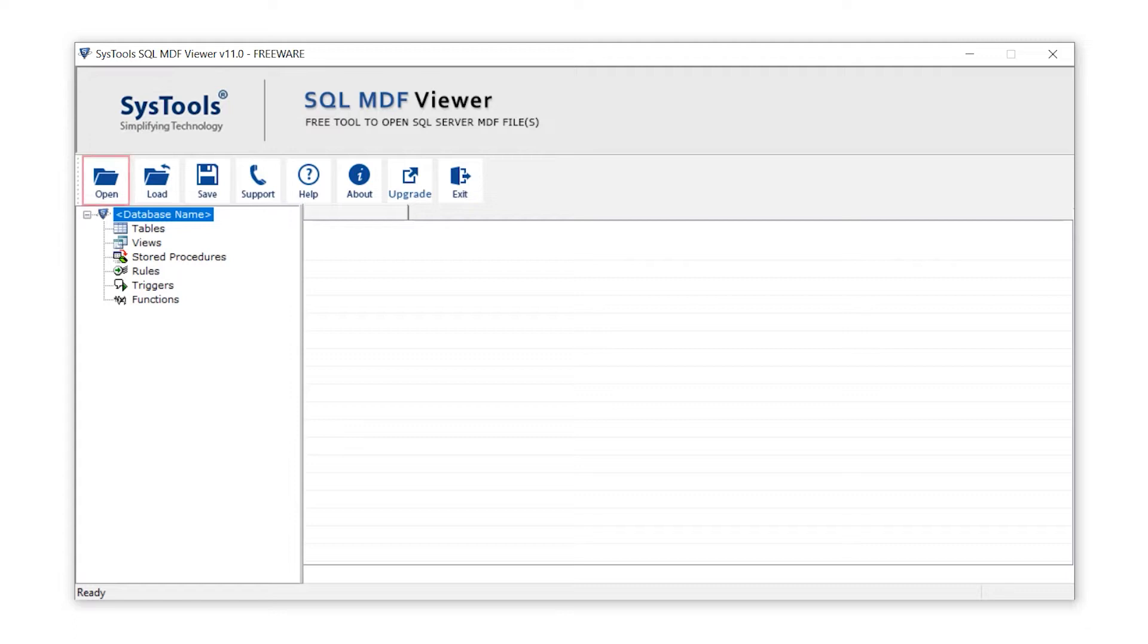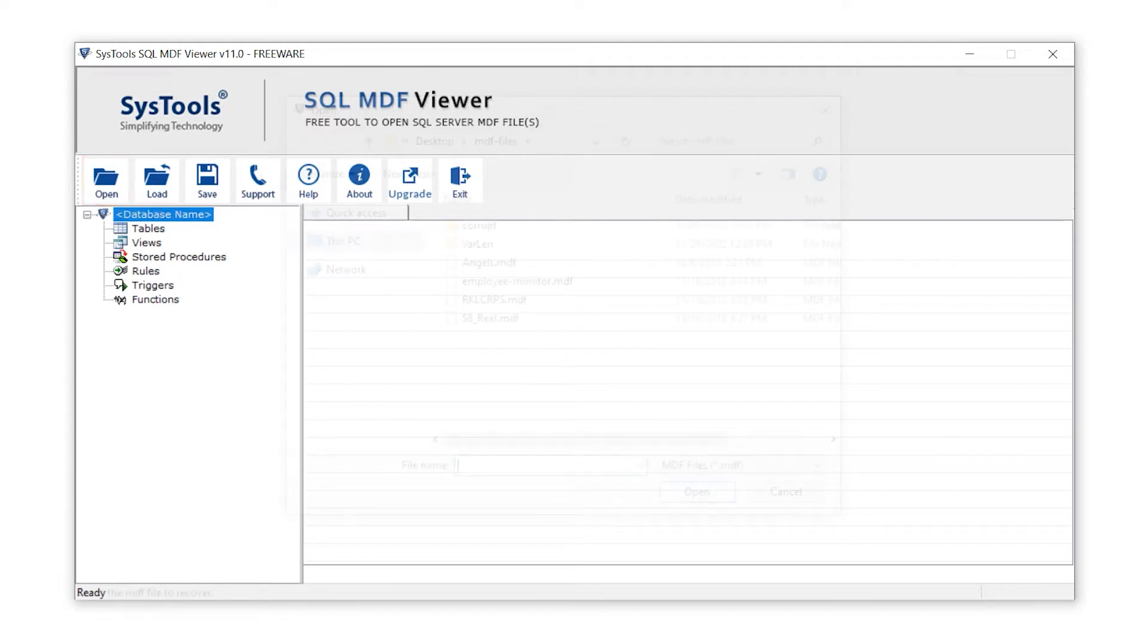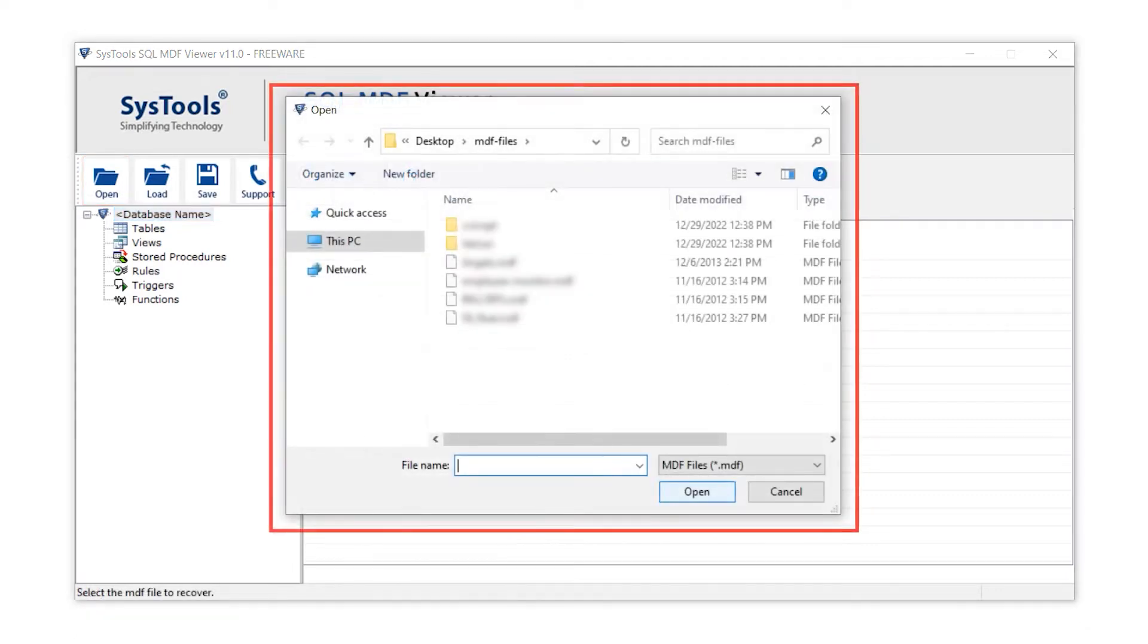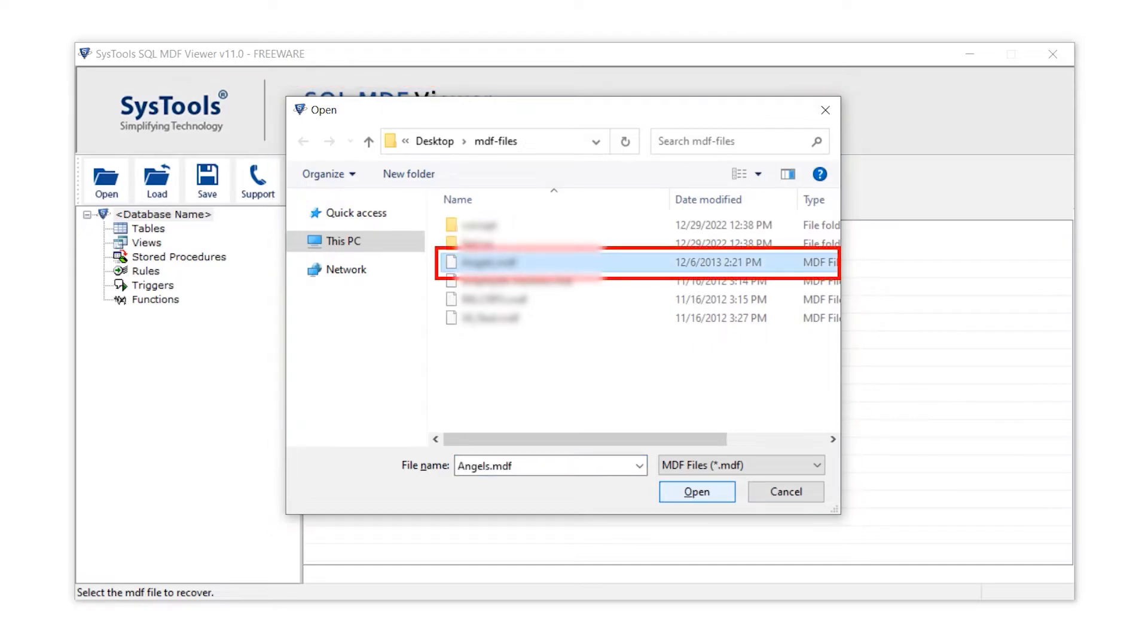Now click on the open button to import the MDF file. Then a window opened. Here select the file and click on the open button.